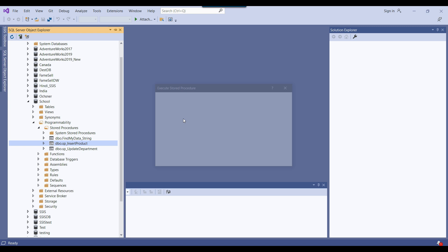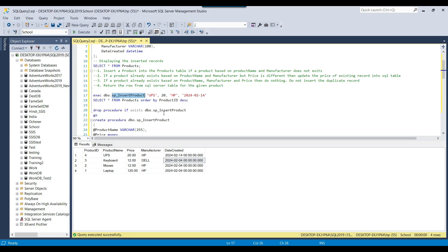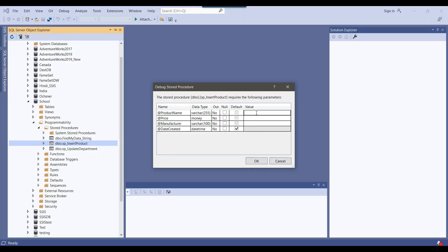This displays a pop-up window where you can pass input parameters to the stored procedure. Let me pass another parameter to insert another record and debug it. There are currently four records. I'll pass product name as 'mobile', price as 19, and manufacturer as Samsung.